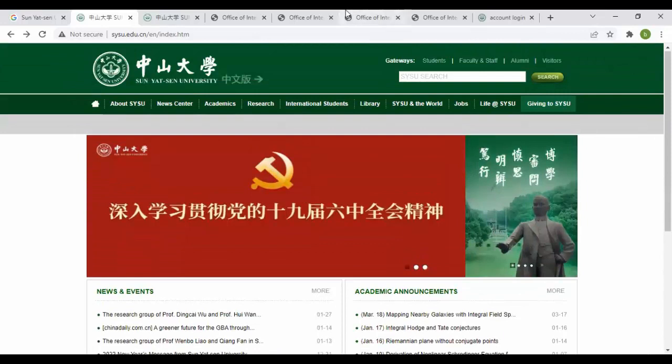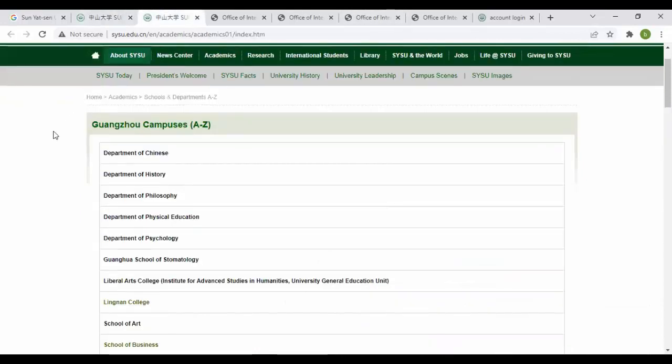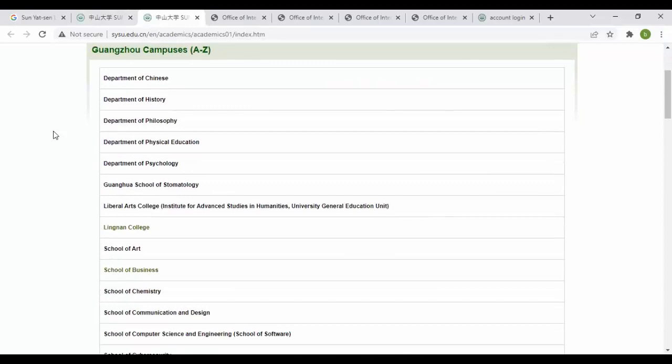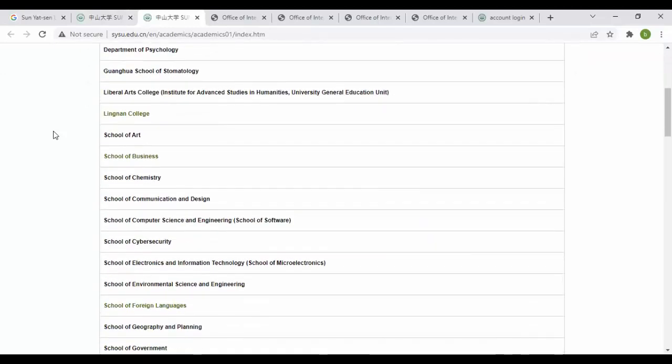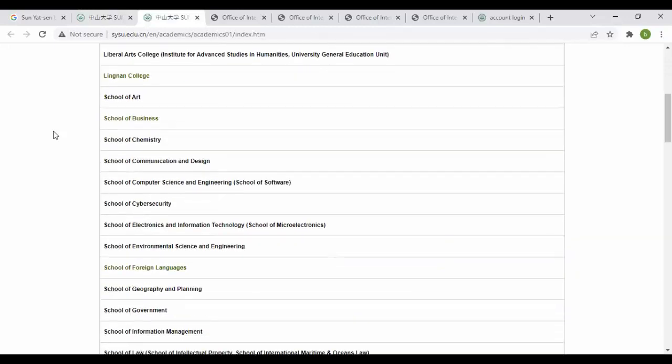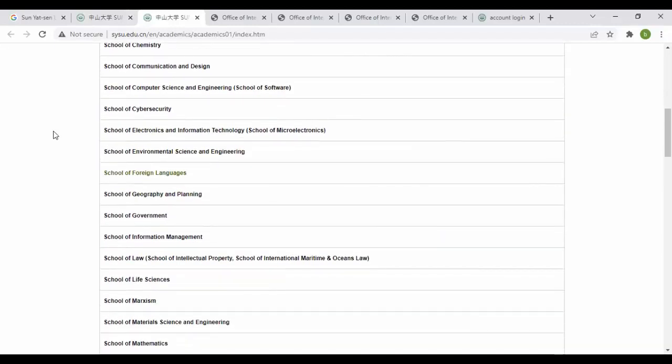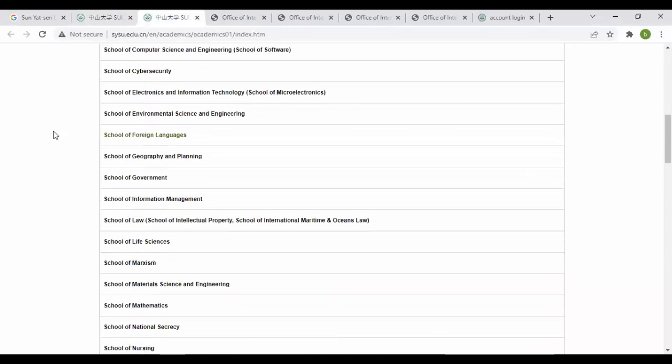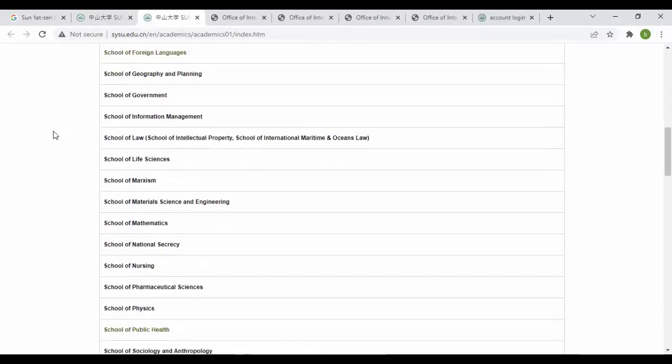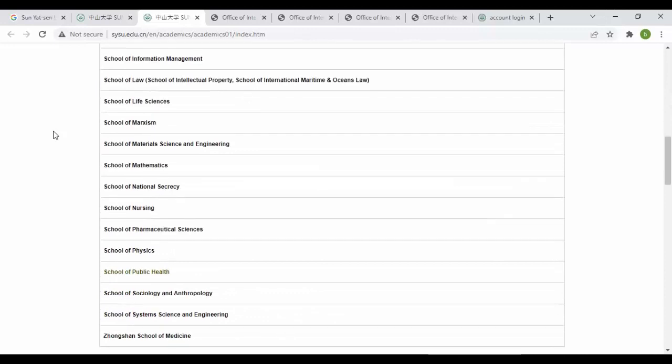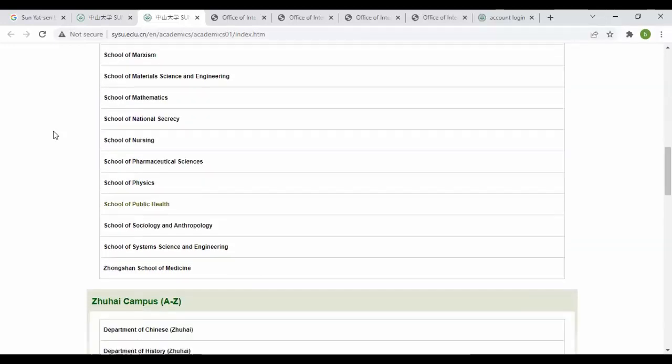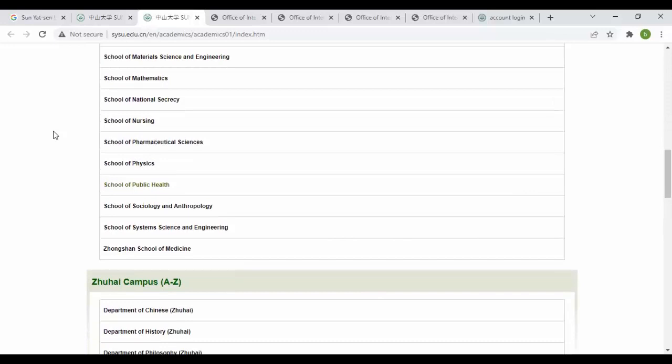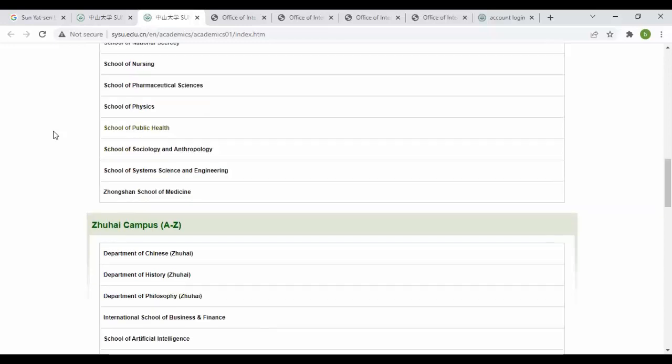Let's go into departments. From here you can see Chinese, History, Philosophy, Physical Education, Psychology, Astrology, Liberal Arts College, Lingnan College, Arts, Business, Chemistry, Communication and Design, Computer Science and Engineering, Cybersecurity, Electronics and Information, Environmental Science and Engineering, Foreign Languages, Geography, Tourism, Information Management, School of Law, Life Sciences, Medicine, Materials Science and Engineering, Mathematics, National Security, Nursing, Pharmacy, Physics, Public Health, Sociology and Anthropology, School of System Science and Engineering, and School of Medicine.